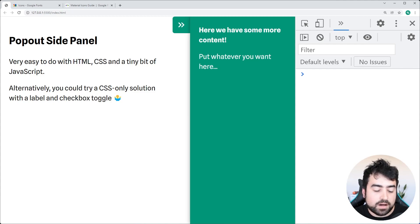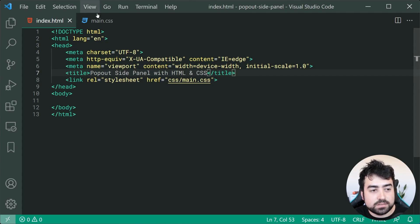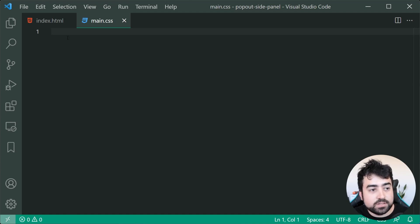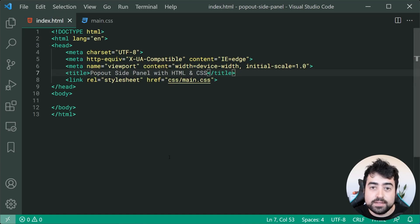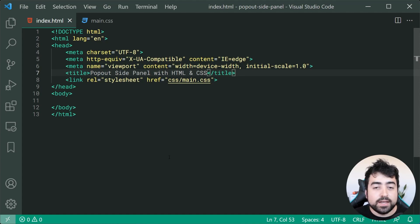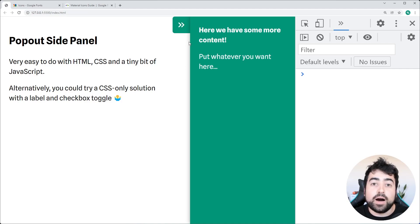Going inside the text editor, I've got an empty index HTML document with a linked up CSS stylesheet, which is also going to be empty. The first step is going to be to include the Google Material Icon library, which is going to give us access to that open or close button icon.